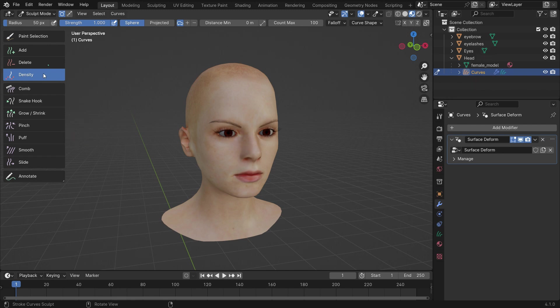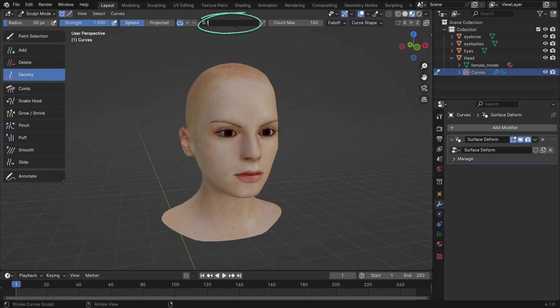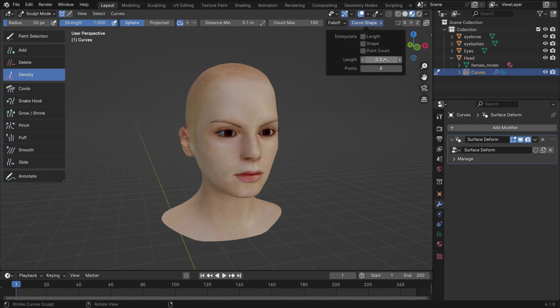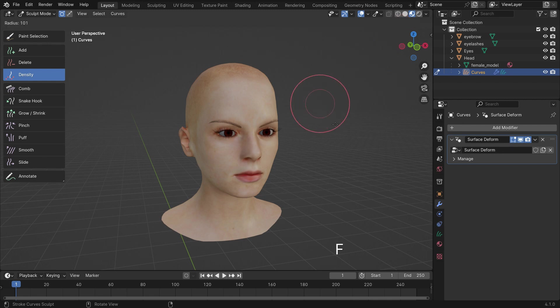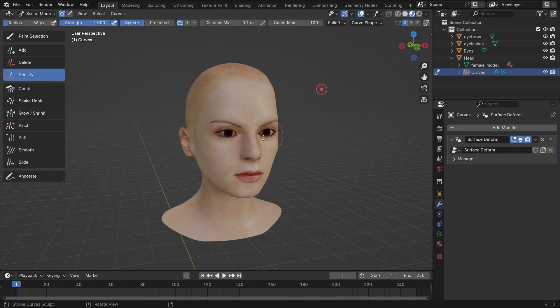Alright, with the density brush selected, let's make the brush settings. Set the distance minimum value to 0.1. The brush adds hair curves based on the minimum distance. This is the minimum distance between the hair roots. Go to the Curve Shape menu and set the hair length to 3 meters. Set the number of control points to 24 to have smoother hair curves. Enable the X Symmetry option, so we can work symmetrically on the X axis. You can change the brush size by pressing the F key.